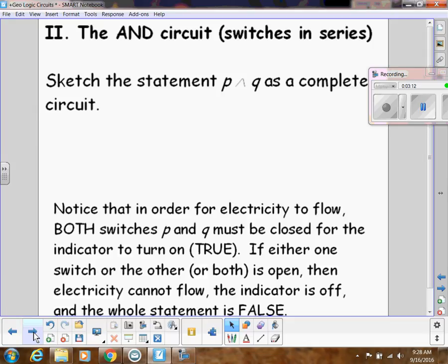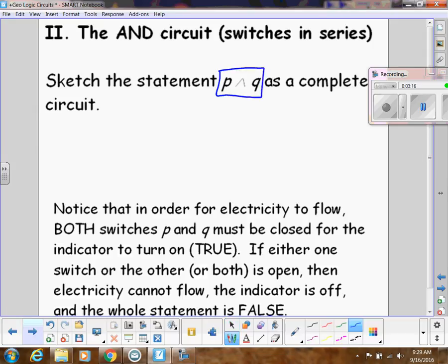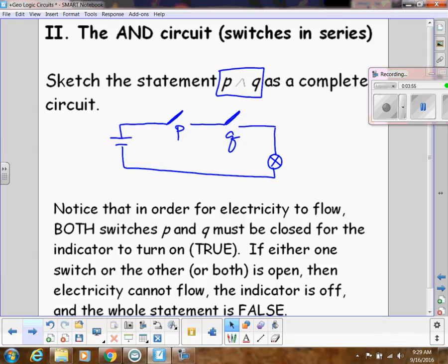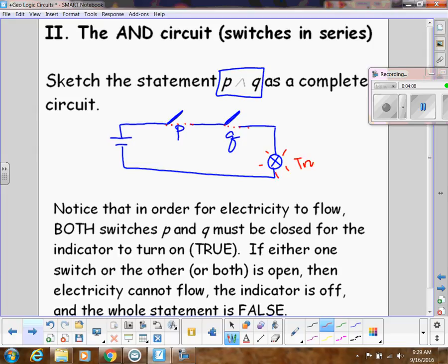Let's talk about the AND circuit — symbolically P and Q. In electrical terms, this is switches in series. I draw my battery and wire with two switches: switch P, then switch Q one right after another. Then a light bulb and the wire going back to the battery. In order for electricity to flow, both switches have to be closed. That matches our truth table: the only time P and Q is true is when both are true. If either one is false, the bulb won't light up.